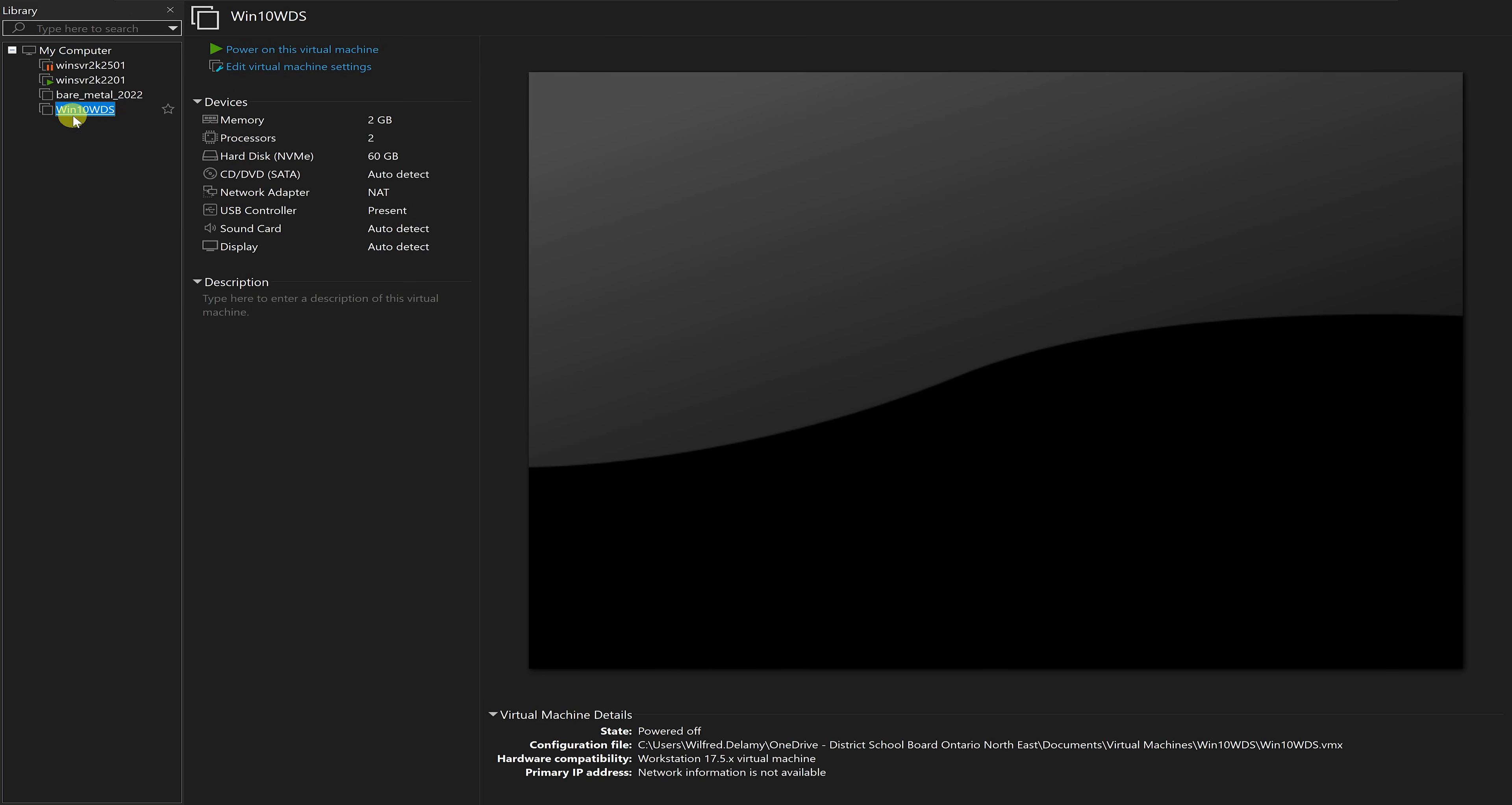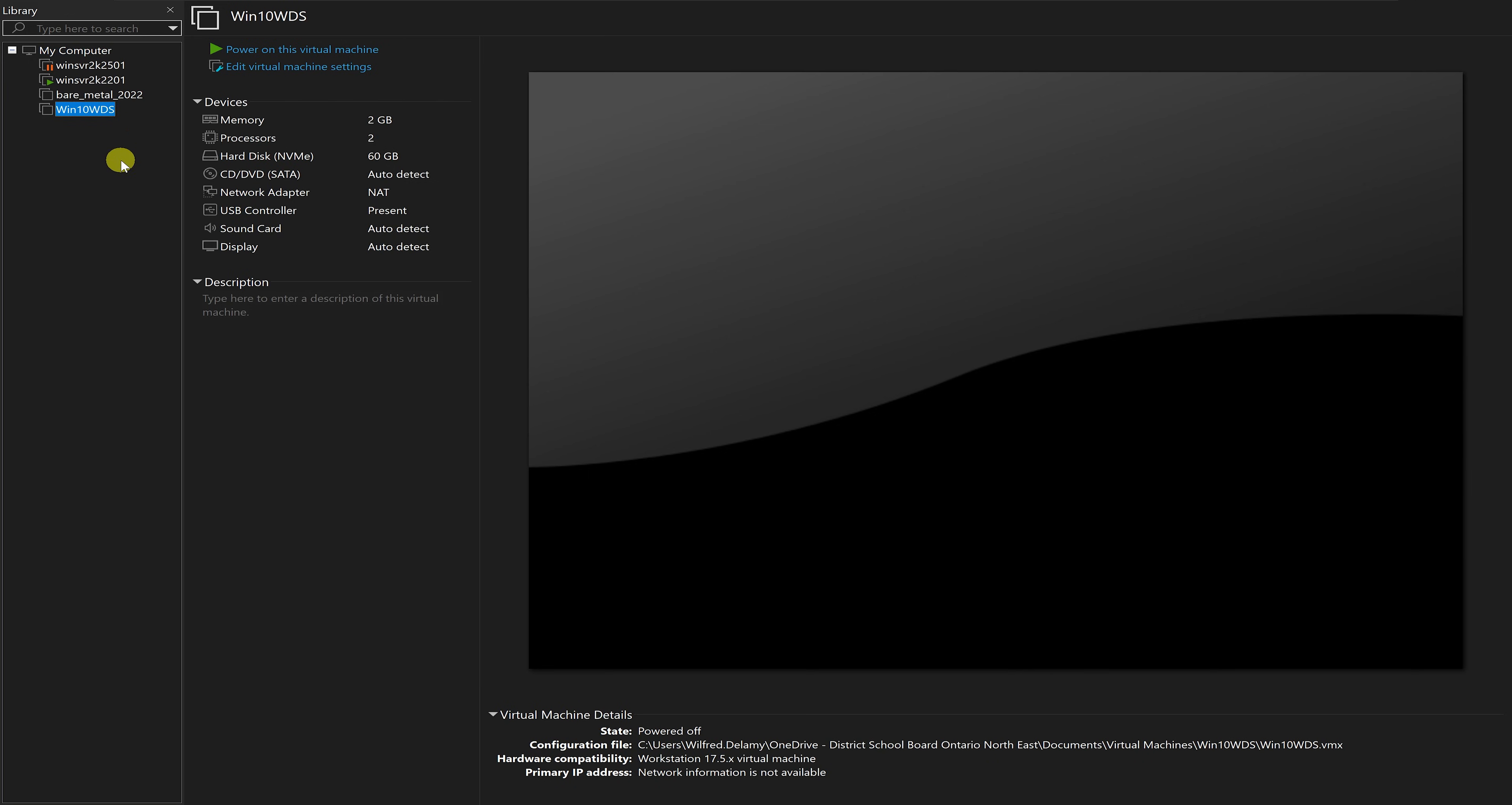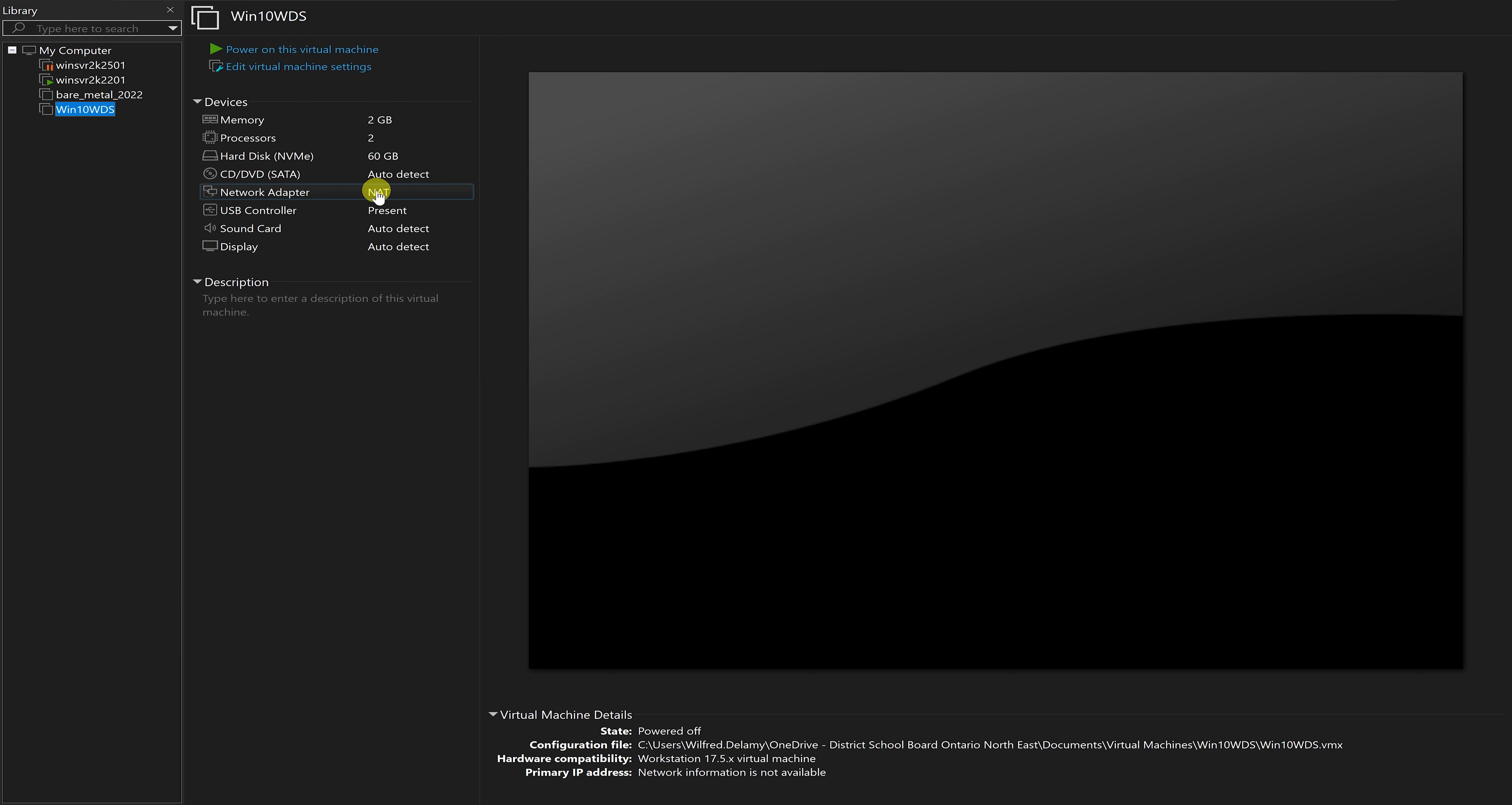This virtual machine is a blank virtual machine. All I need to do is boot this virtual machine on the network and it should be able to first of all get an IP address from the DHCP server, and then connect to the WDS server and boot from the WDS server and allow us to install Windows 10.